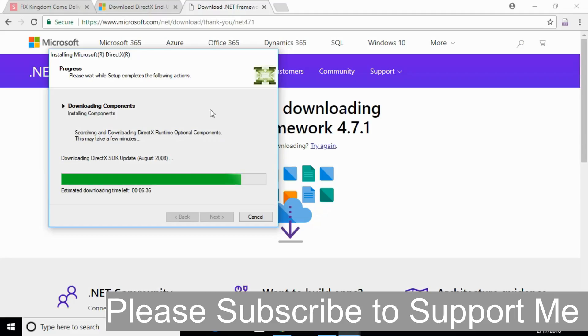If you still have any confusion or error, just comment down below. I will try to answer that. But before you go, please subscribe, like and share. Thank you.